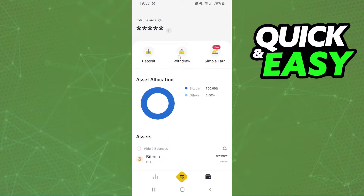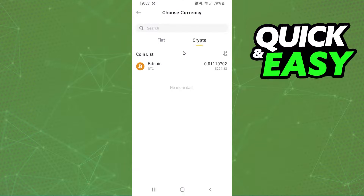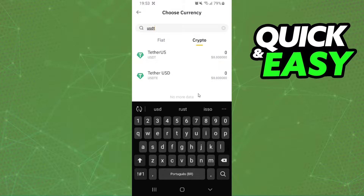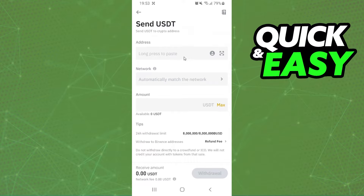Click on the second option, 'Withdraw'. Select crypto and search for USDT, then select USDT. Here you will paste the wallet address that you copied on XNext.